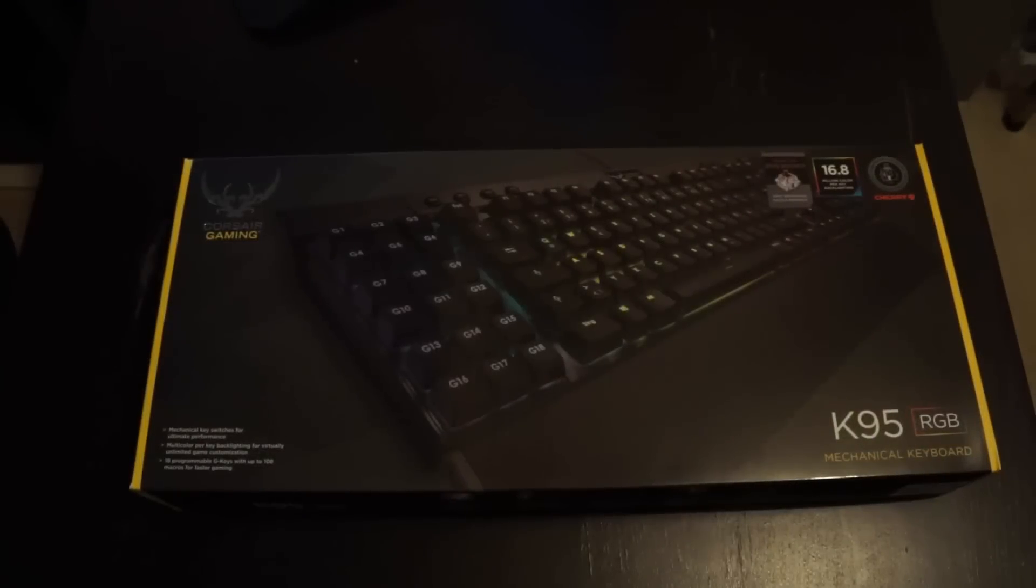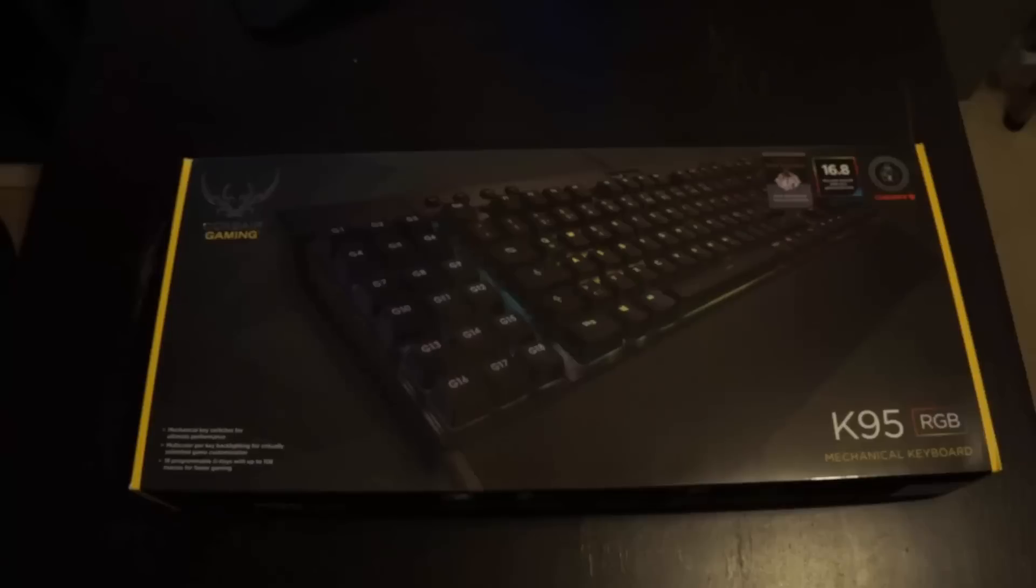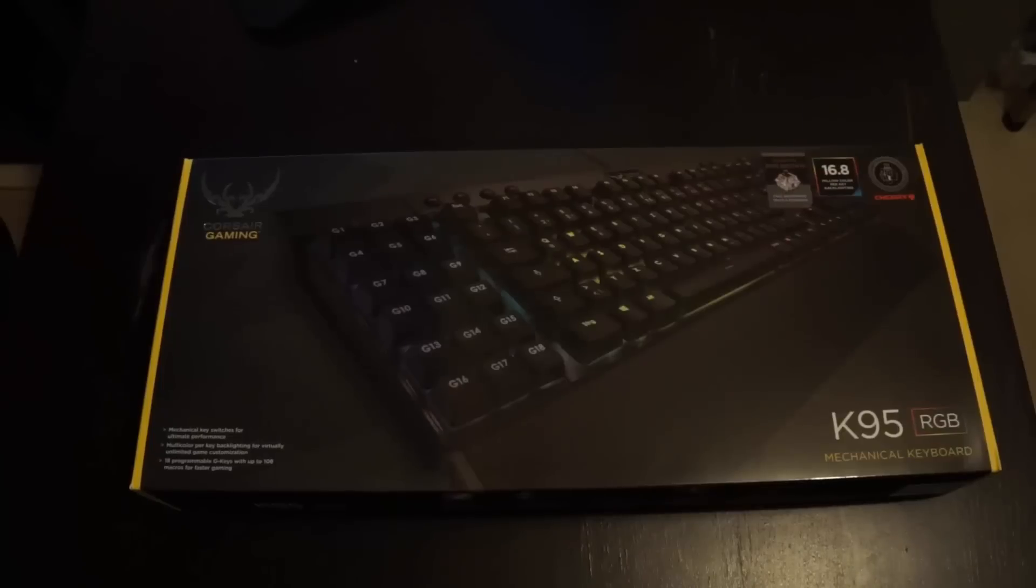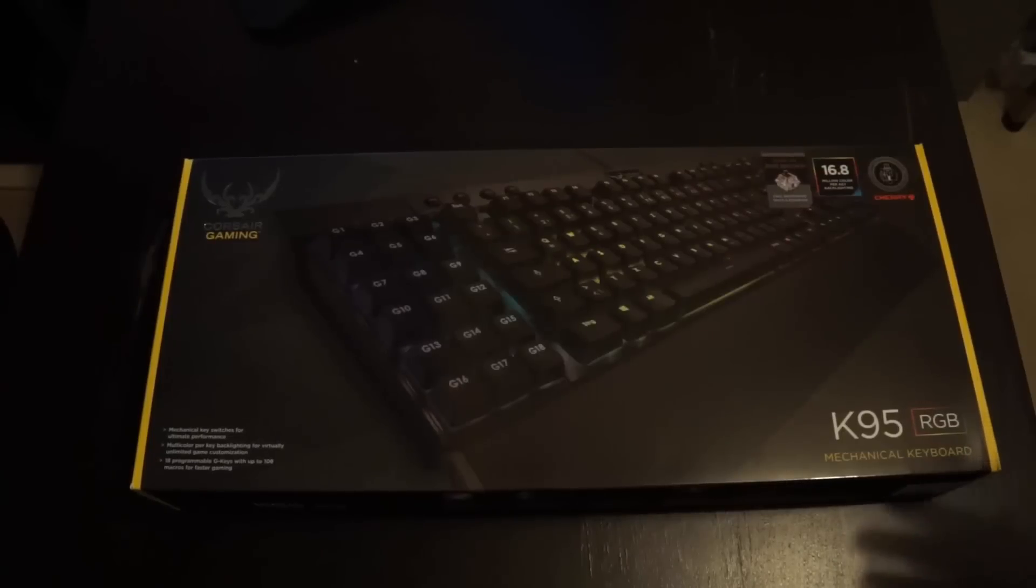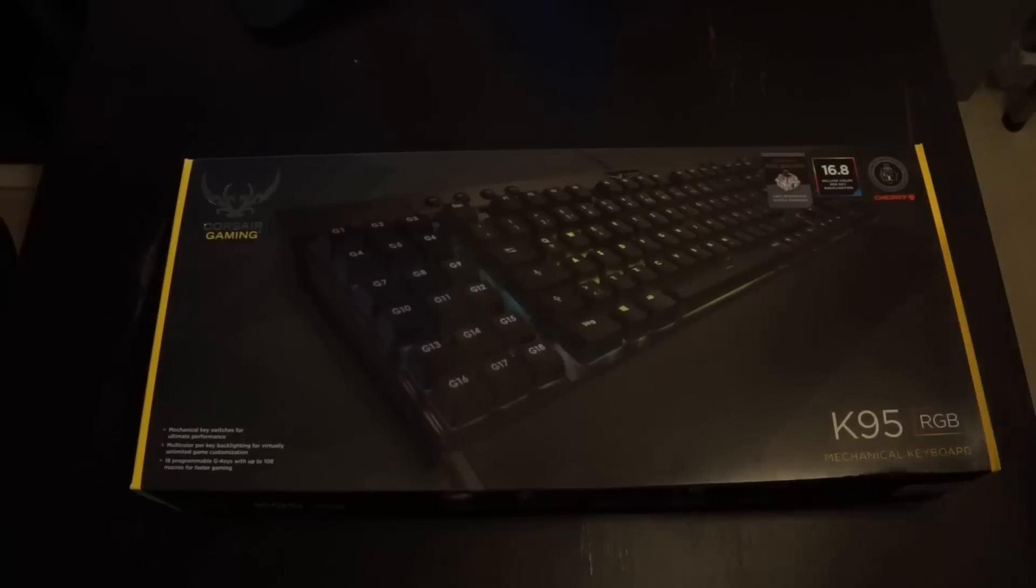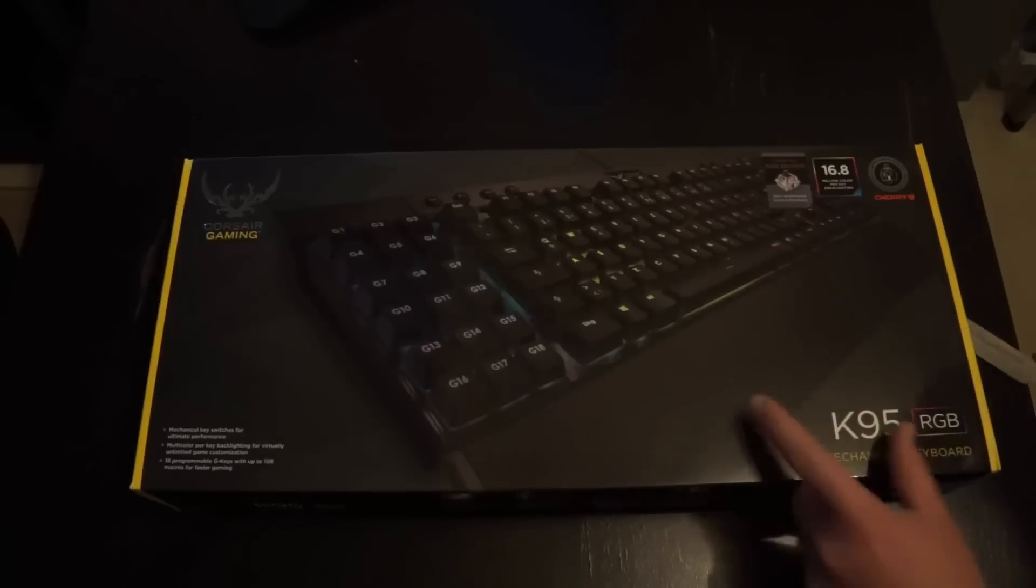As you can see here, I've got the Cherry MX brown version. My reason for this is I'm not a fan of loud feedback from the keys, so the brown is well balanced between the red and the blue. Based on feedback, most gamers like the red, however I've gone for the brown. Let's open this up.